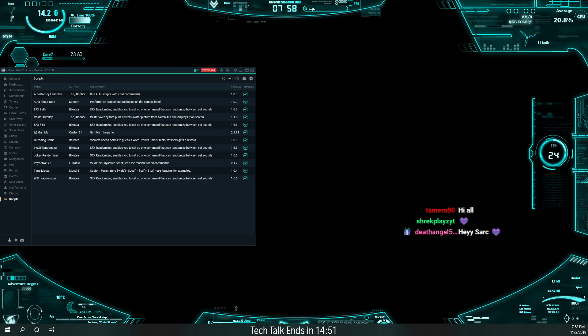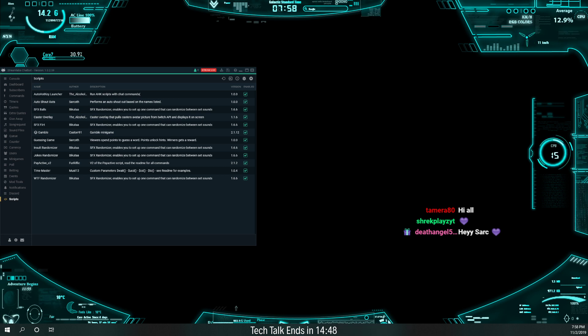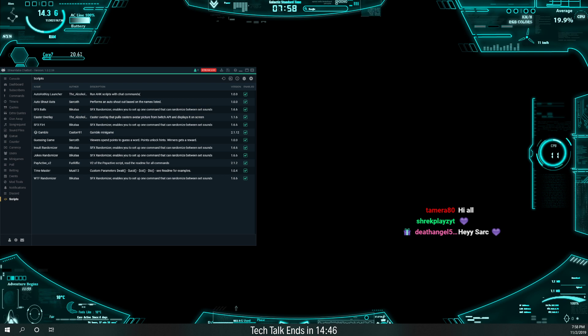All right, so down at the bottom you see Tech Talk ends in less than 15 minutes. Okay, here we go. Tech Talk in 15 minutes or less.